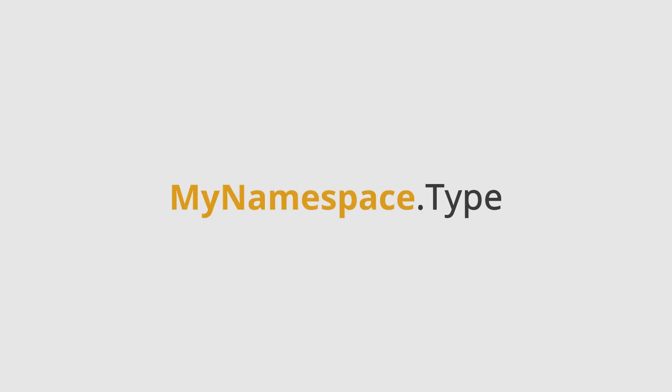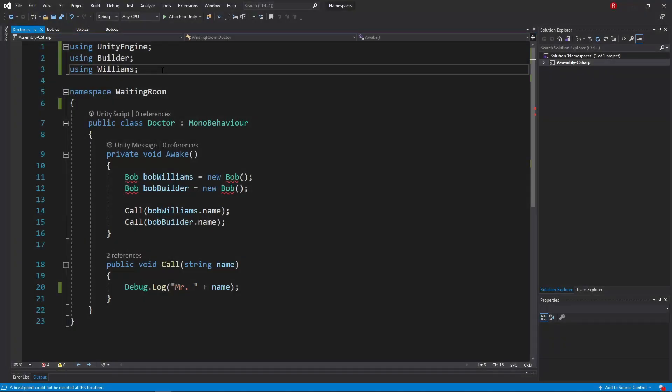However, there is one other way for us to use a namespace without needing to import it. C# allows us to specify before the variable type what namespace that type belongs to. We can use this technique to solve our name conflicts.